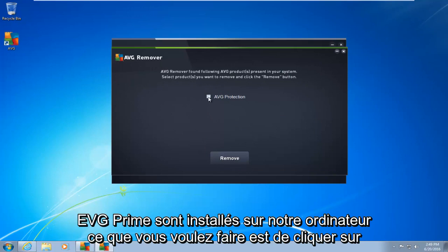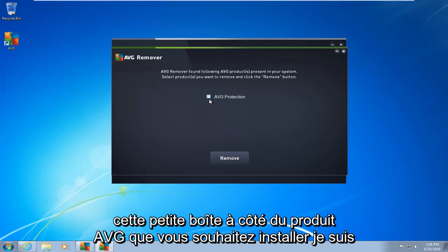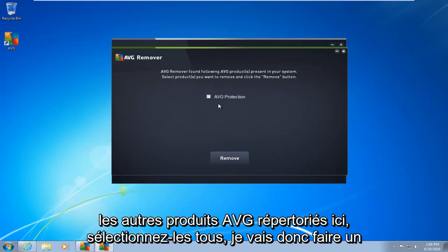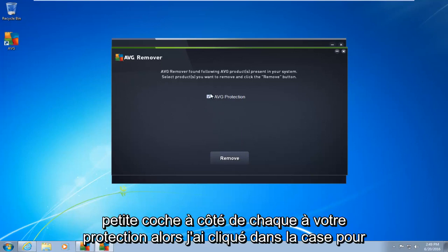What you want to do is click on this little box next to whatever AVG product you want to install. I am assuming if you're watching this video, you want to install AVG completely. So there's other AVG products listed here. Just select all of them. So I'm going to do a little check mark next to AVG protection.